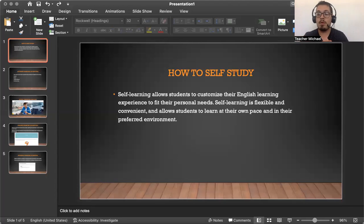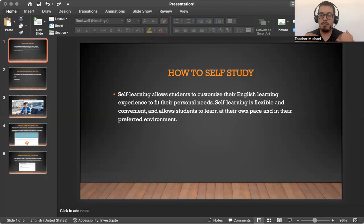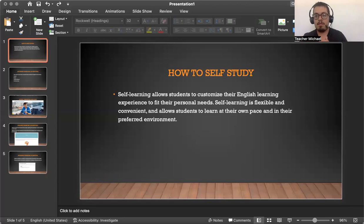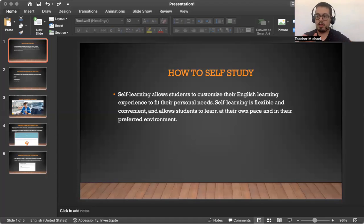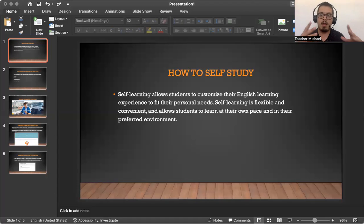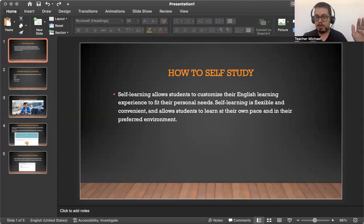Hello, welcome to OnlineEnglishTeacher.com. My name is Michael. A little bit about myself. I have been teaching English for roughly nine years. I have several certificates teaching English, and I have worked with very international companies teaching English in South America, in Asia, and many other parts of the world.